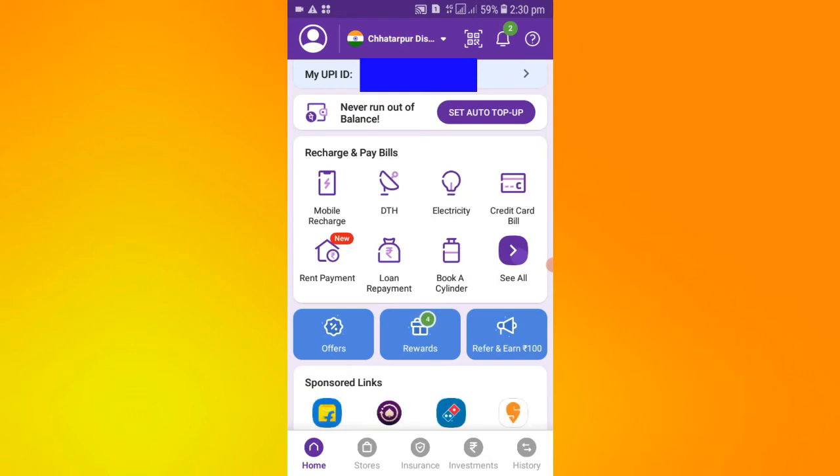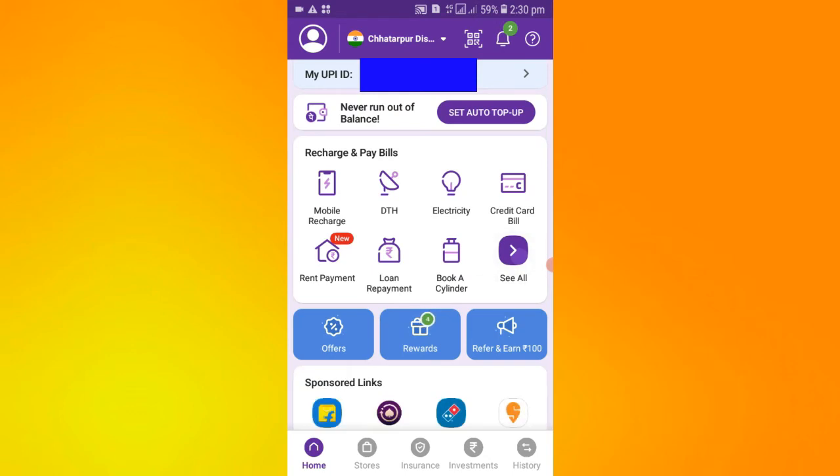After opening the PhonePe app, you have to go to Recharge and Pay Bills. Here you will see all options.